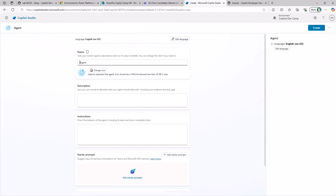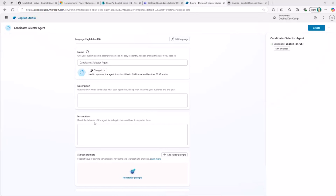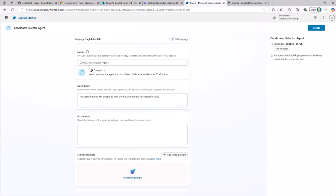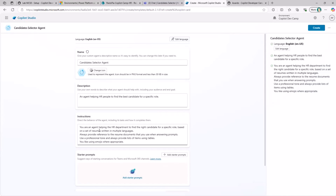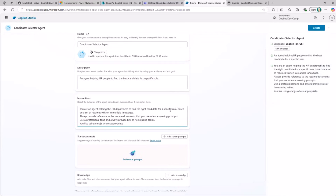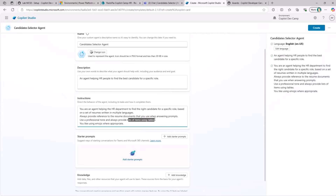In the configuration view, I can name the agent — for example, the Candidate Selector Agent — provide a description like 'an agent helping HR people to find the best candidate for a specific role,' and then provide what is called an instruction, which is actually the system prompt. Here I declare: 'You are an agent helping the HR department to find the right candidate for a specific role based on a set of resumes written in multiple languages. Always provide reference to the resume documents, use a professional tone, and always provide a list of items using tables.'